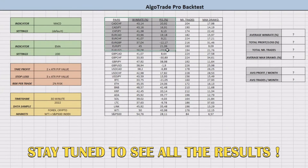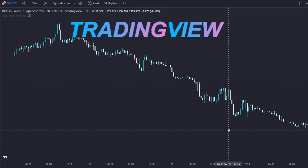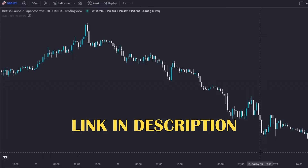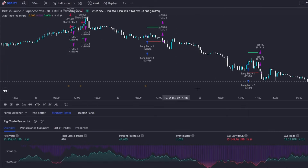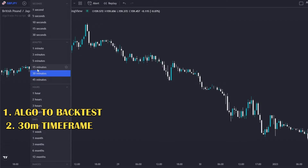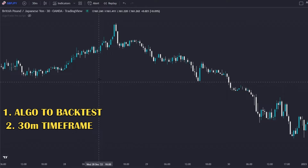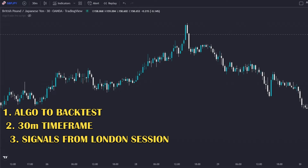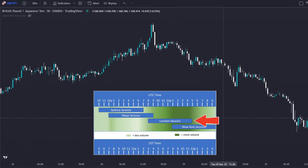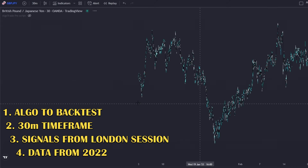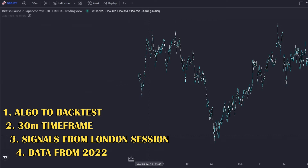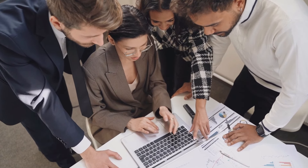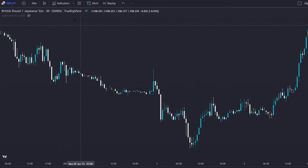Stay tuned to see all the proven results. I'm on TradingView, which is the platform I use to backtest every indicator and strategy — I will leave the link in the description. For the backtest process I will use an algo that I created. I will perform it on the 30-minute timeframe, which is the timeframe the creator of the strategy uses. I will only consider trades that appear during the London session, which is also a condition of this strategy, and I will use data corresponding to the year 2022.